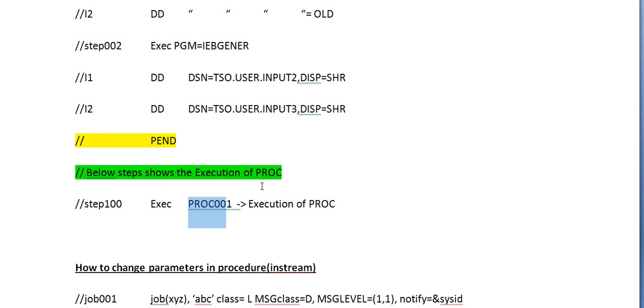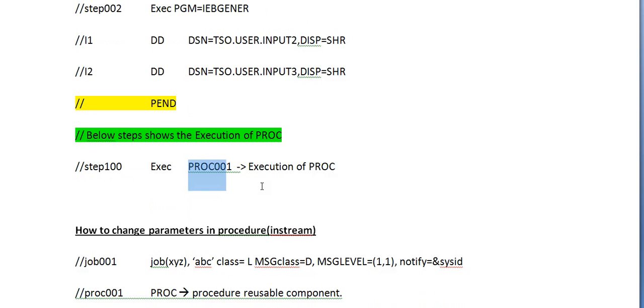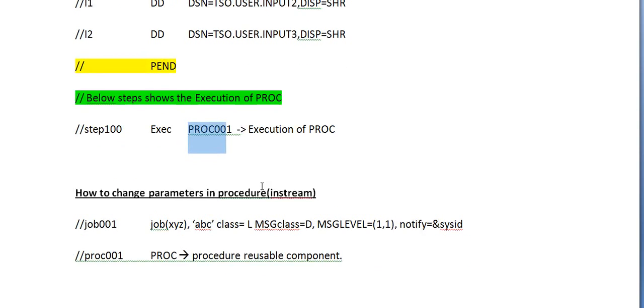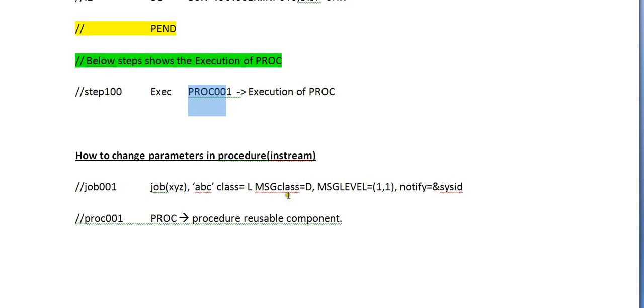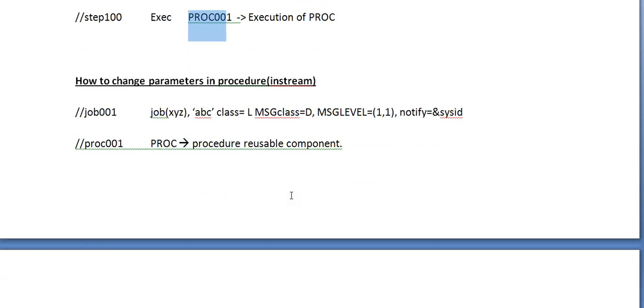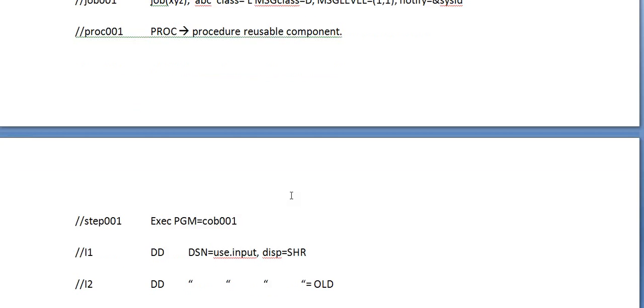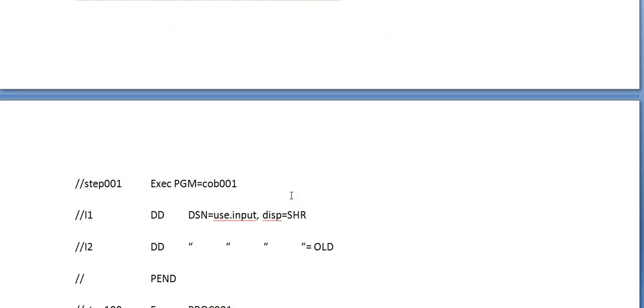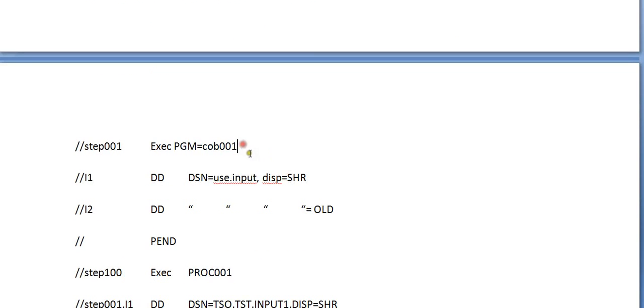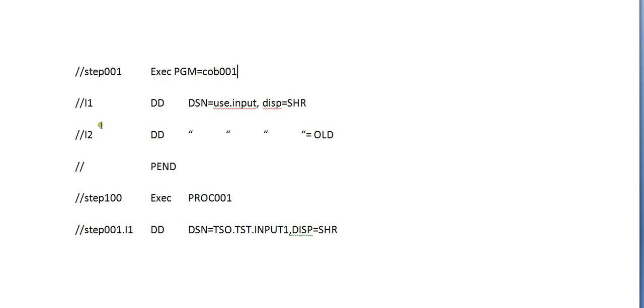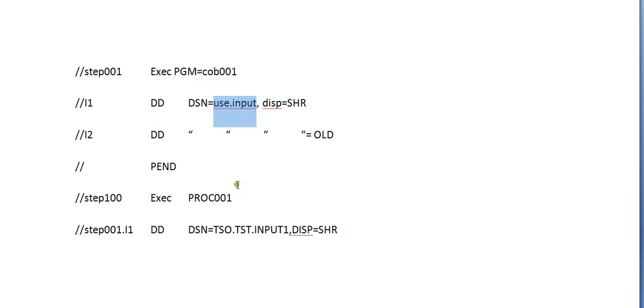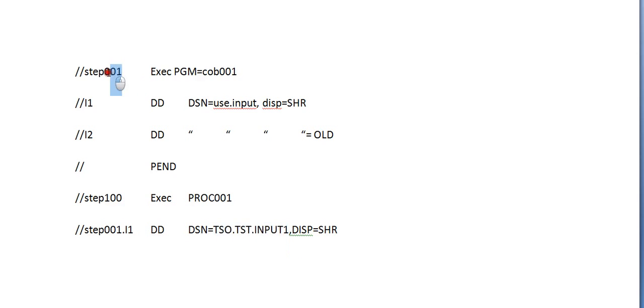We also talked about how to change the parameters in procedure or PROC in instream. As usual, you'll be defining a job, defining a PROC name. You have one step over here. This step has two DD names: one is the input and another is the output, appended with PEND. What I want to do is, instead of using USER.INPUT, I want to replace with a new file name. The simple way to do this is: what is the step name you are using inside the PROC?